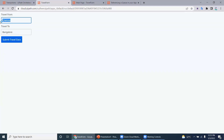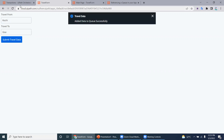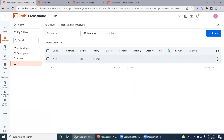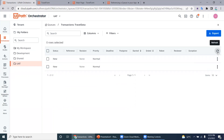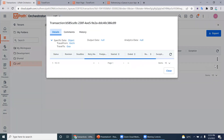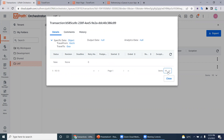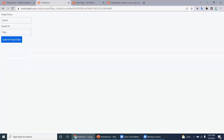Let's try one more time: enter Kochi as travel from and Goa as travel to. Click submit and then refresh the queue view. There's a new queue item — Kochi and Goa. So we have the facility to add data from UiPath Apps directly to the Orchestrator queue. Thank you very much for watching this video — please try it yourself.